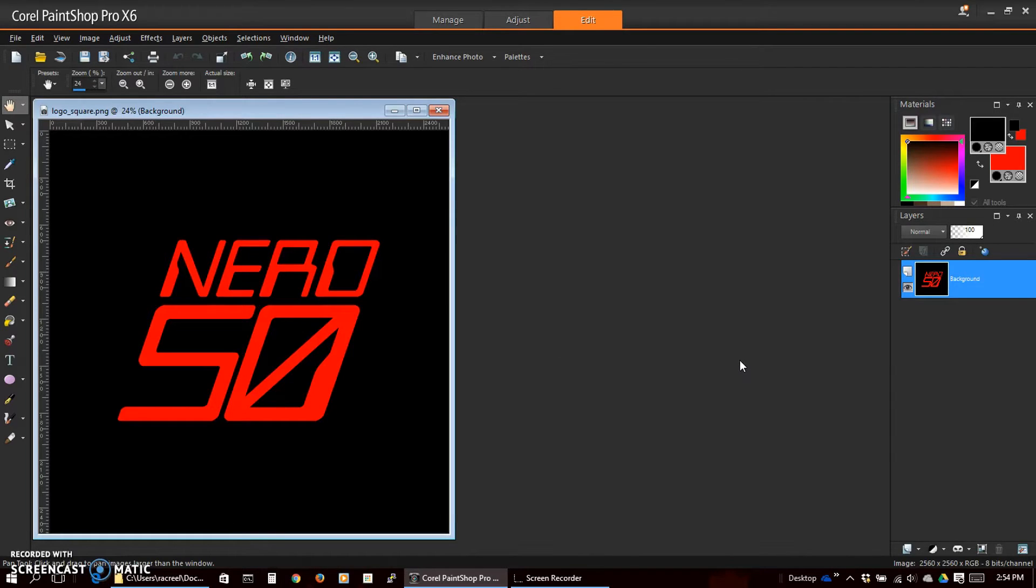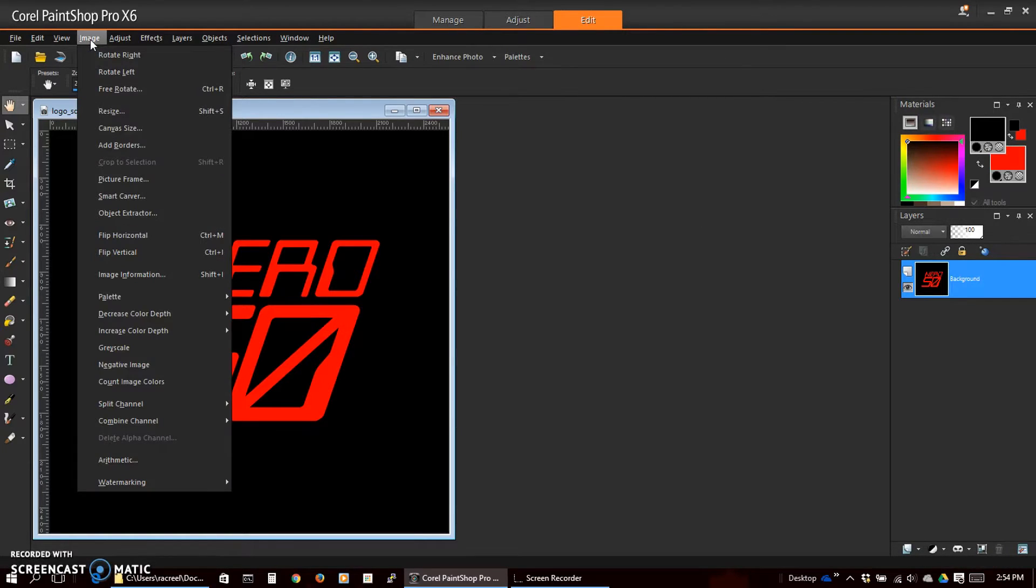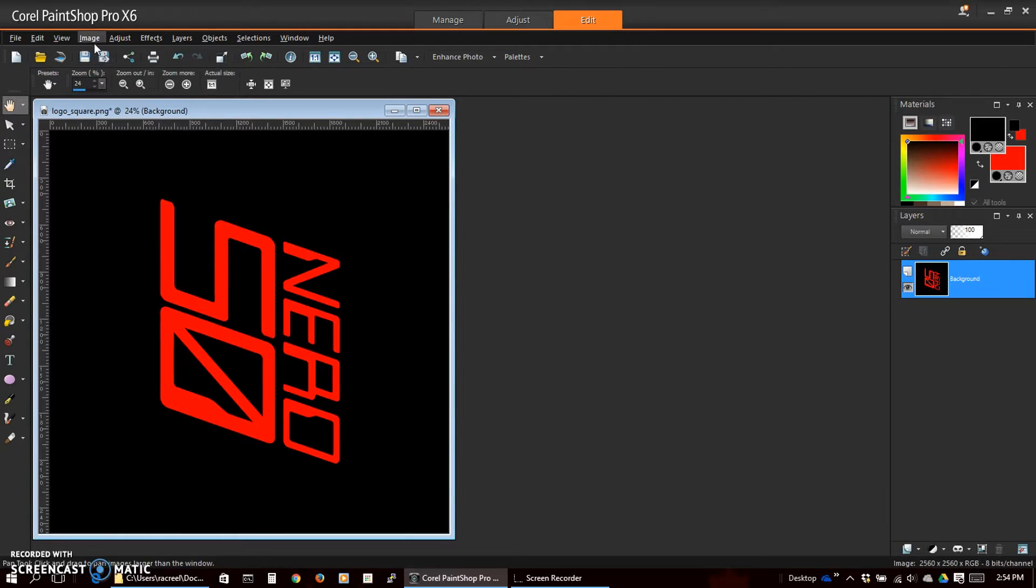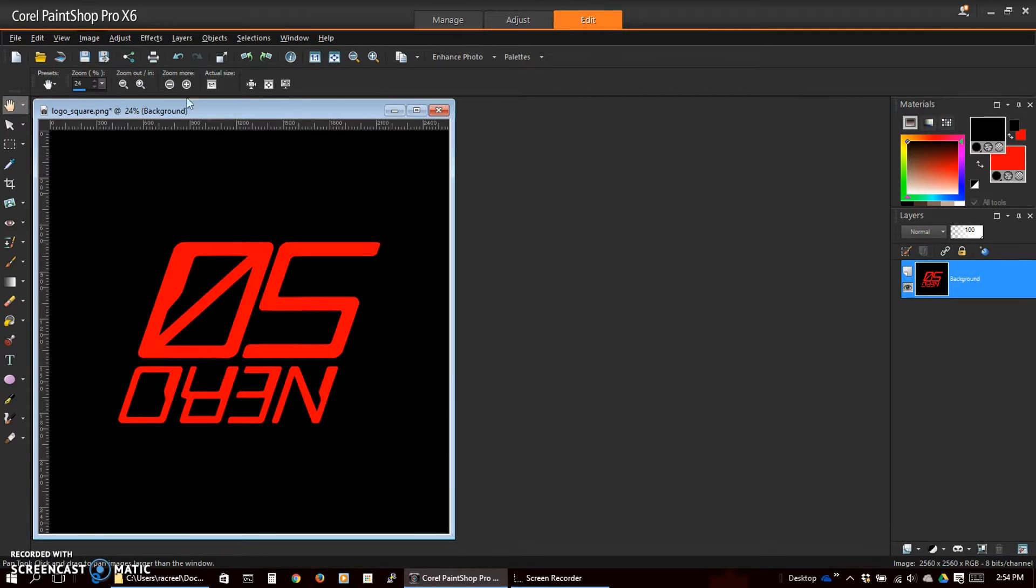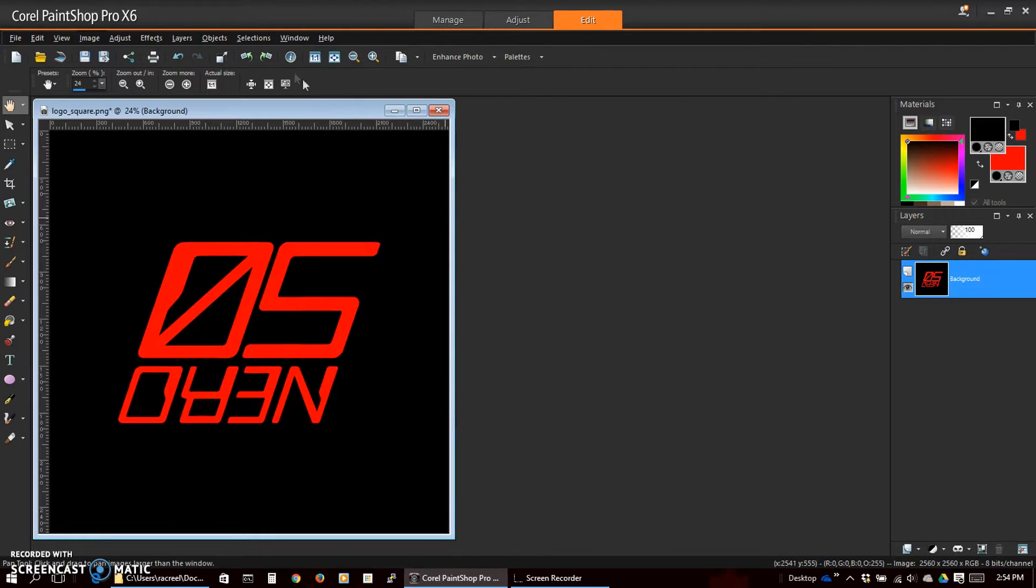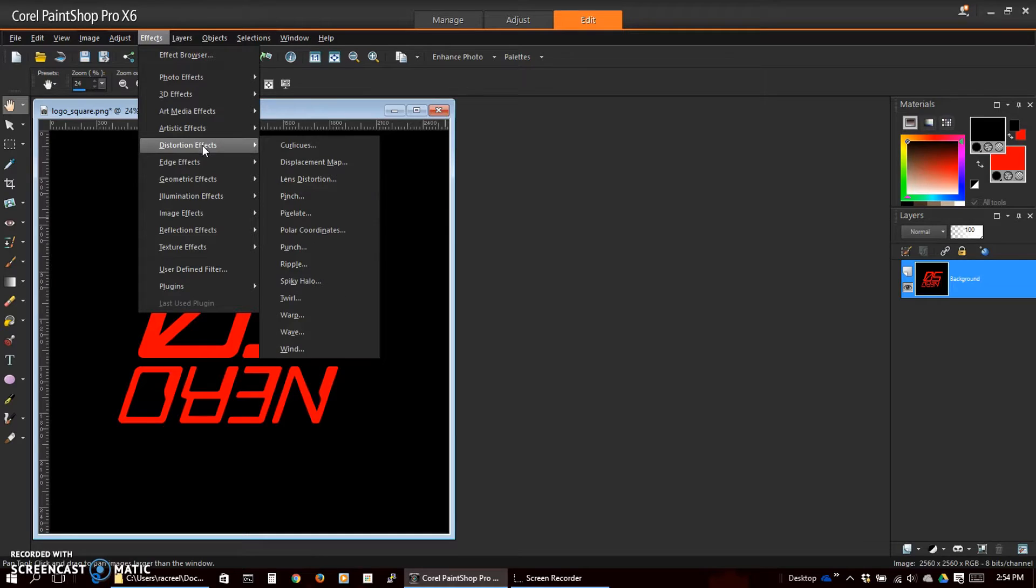Because the way that this particular effect works in PaintShop Pro we'll want to invert the video, so we'll go to image rotate right and image rotate right to invert it. Now we select effects, distortion effects, polar coordinates.